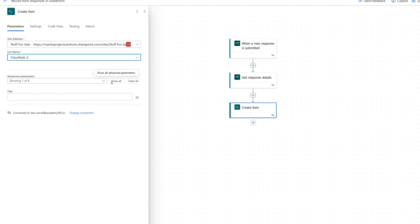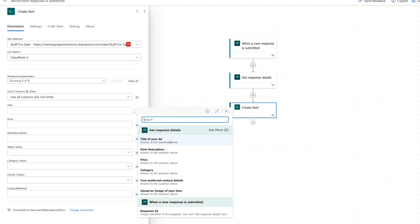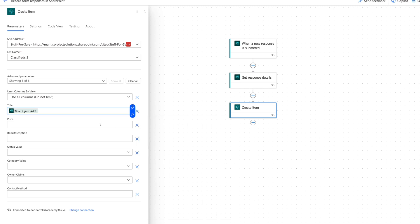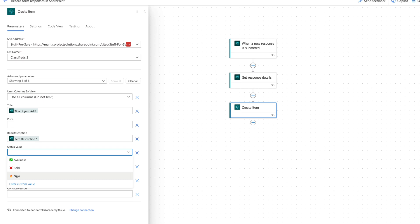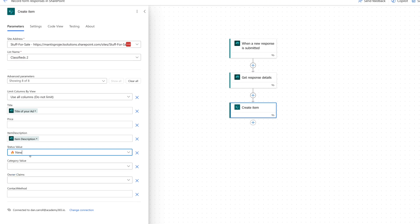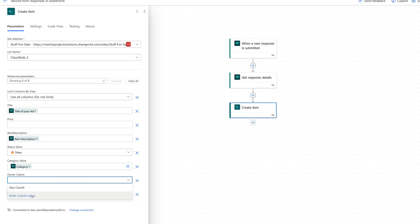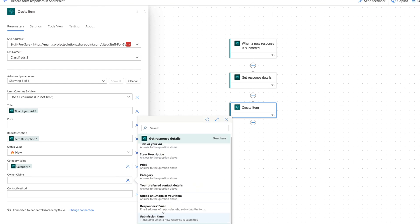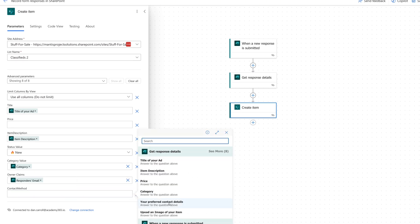We click Show All to see all the columns in the list, and now we can pick the response details to populate them. For title, clicking the lightning bolt, 'Title of your ad' is what we want submitted to the title column. For item description, again hit the lightning bolt. For status we'll just pick a static value of 'New' since all items coming in are new. For category we'll enter custom value and hit the lightning bolt to choose the category someone entered. For owner claims — that's the owner column in our list — custom value, hit the lightning bolt, click See More and say Responder's Email. For contact method, hit the lightning bolt and put in 'Your preferred contact details'.